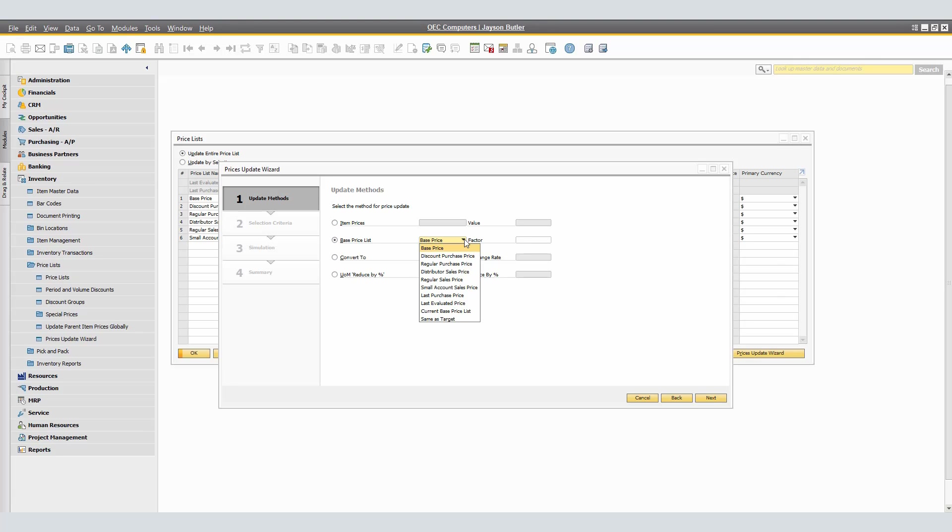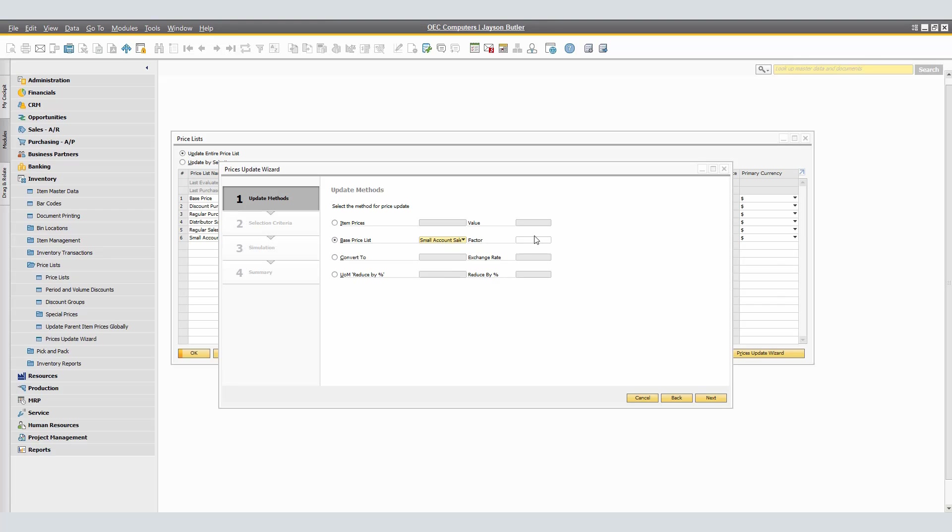As a note, if you want to change the factor only without changing the BasePriceList, select the current BasePriceList. If you want to set a price list based on itself, select Same as Target price list from the drop-down list. In our example, we will use the Small Account Sales price in a factor of 0.7. What this will do is decrease the price list for the items by 30%.